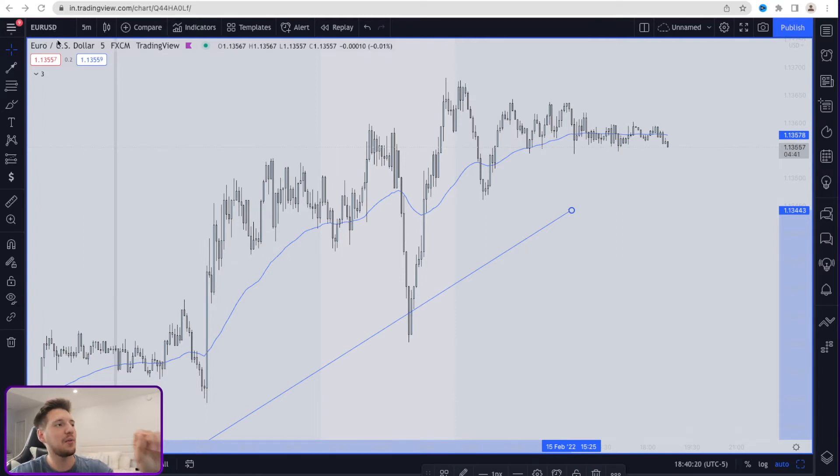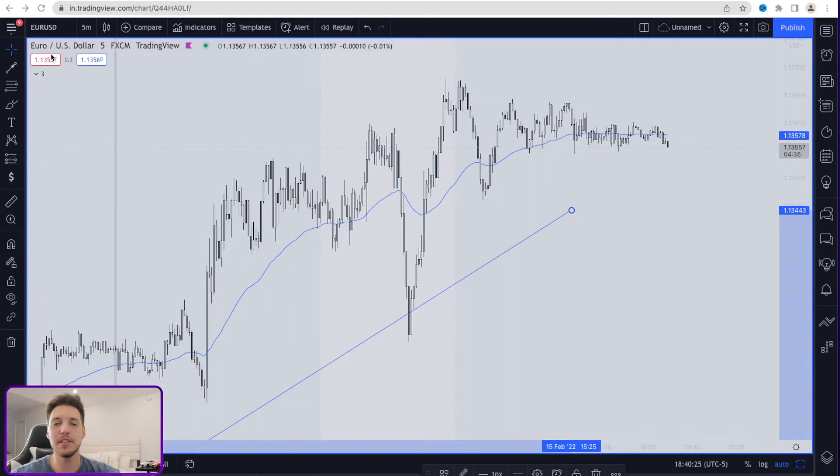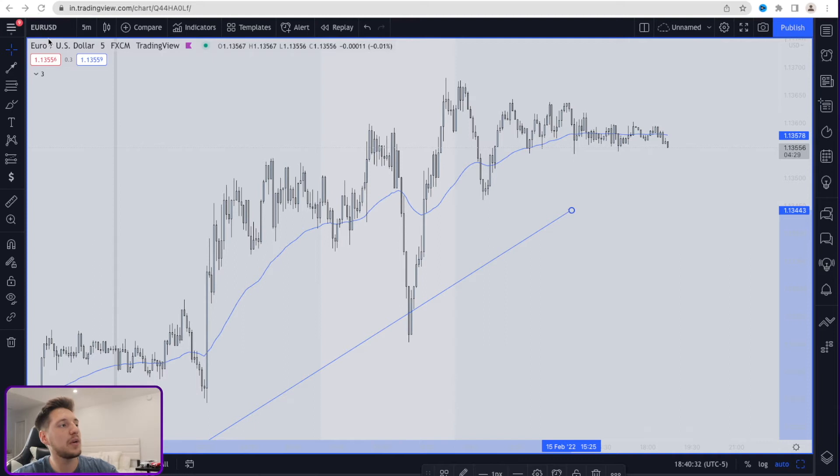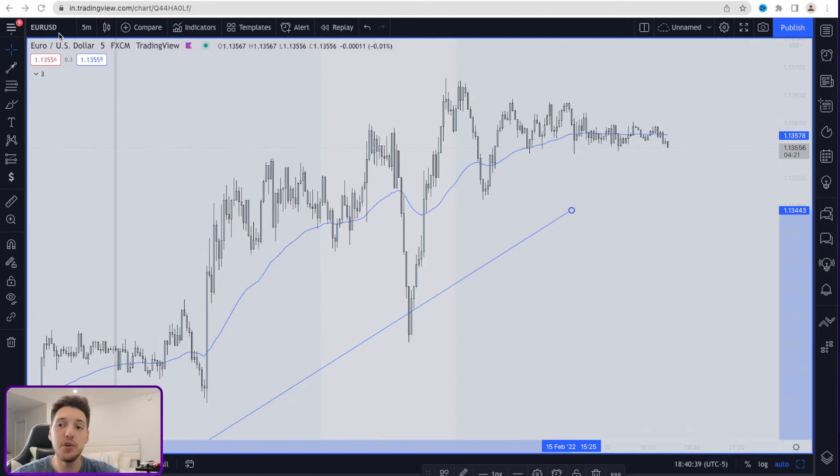Now, it's important to understand the placement in these currencies because the placement is going to allow you to understand what is the primary currency and what is the secondary currency. In this case, the euro, which is EUR, is going to be our primary currency.